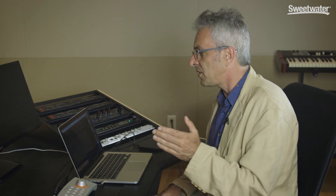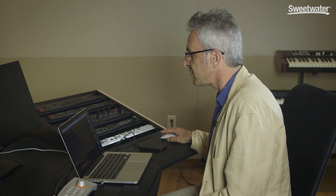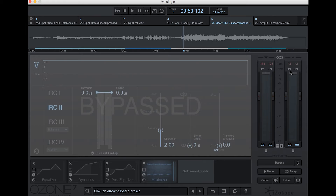I know that ultimately I want my average level — and I'm going to show that to you here on a meter in a moment — to live somewhere in the neighborhood of, say, minus 12, minus 14 RMS. So I'm going to go to the loudest part of the track and take a look at the meter. Watch the peak level and the average level, and let's see what it reads.